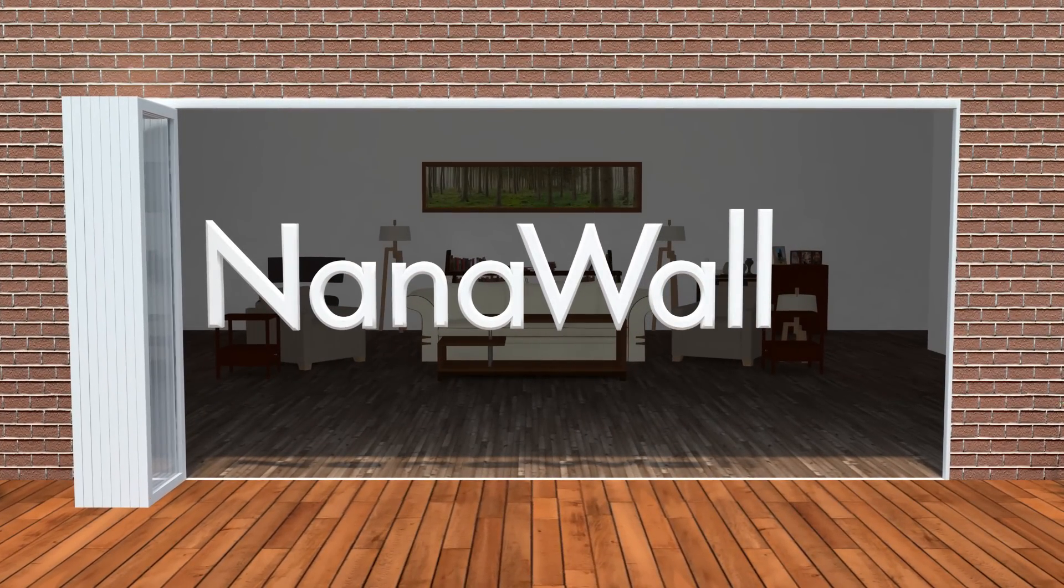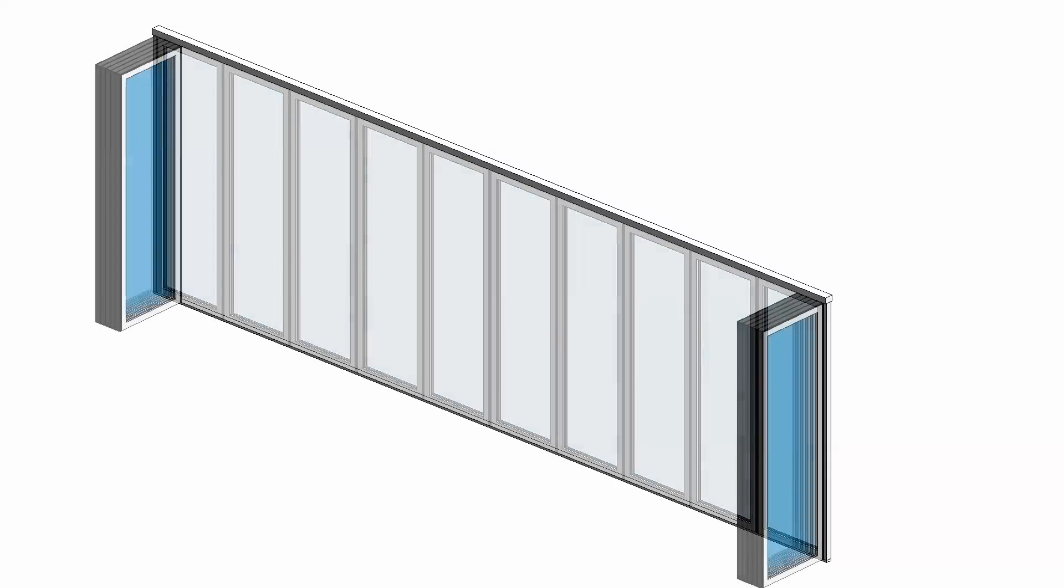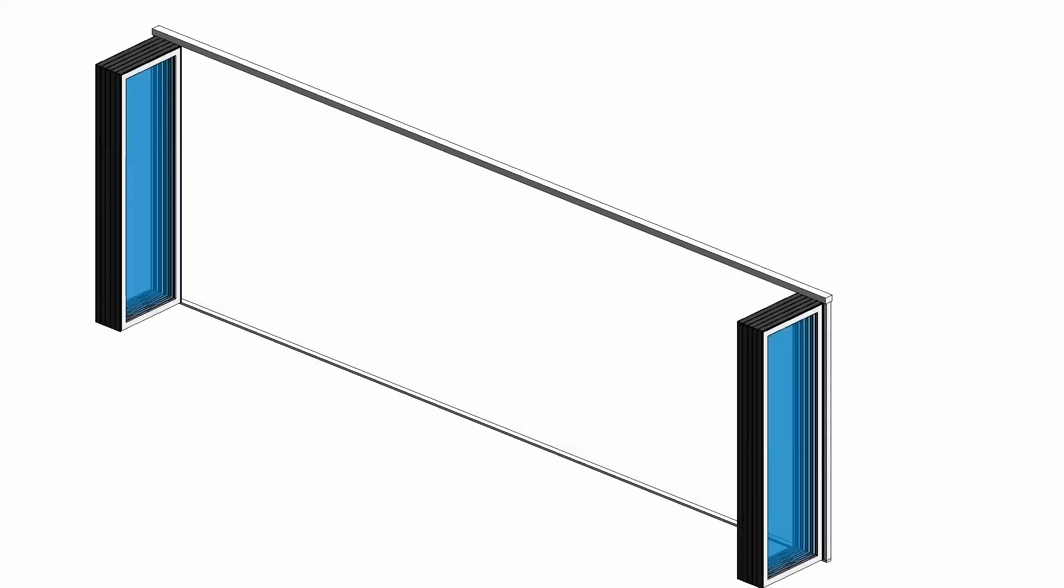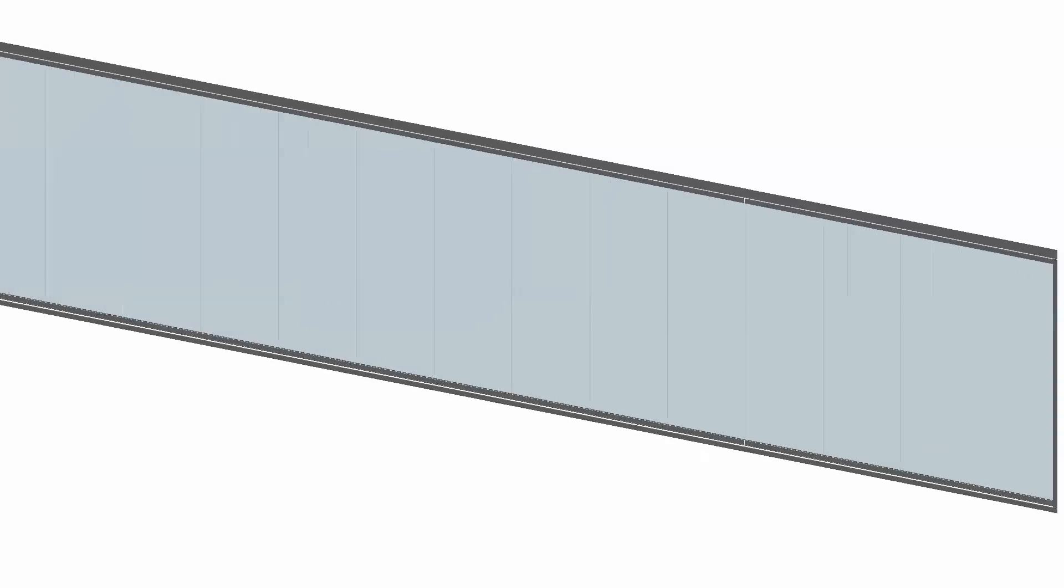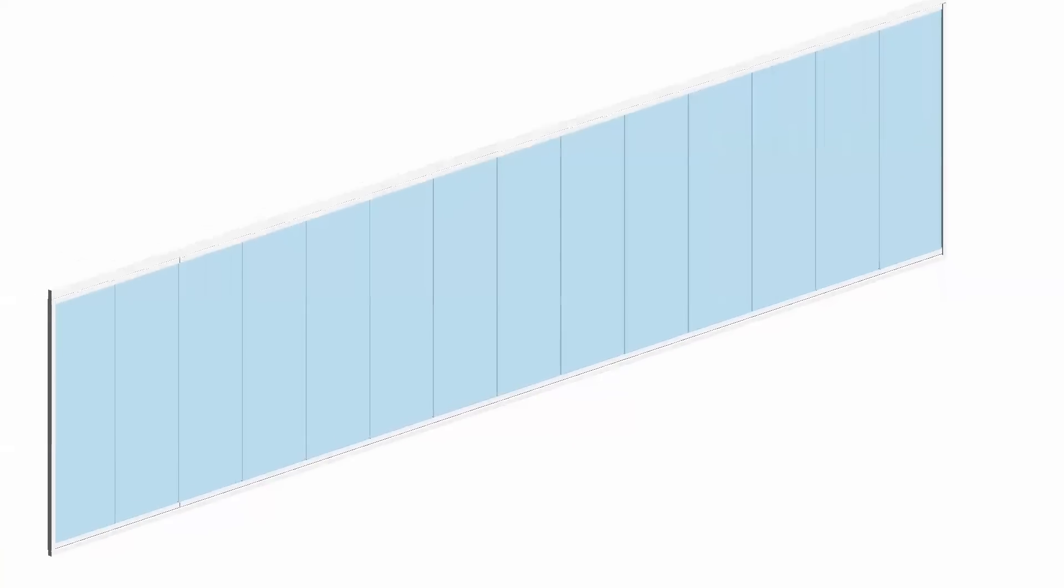Whether it's our industry-leading folding glass wall, sliding glass wall, or frameless glass wall system, we've got you covered.